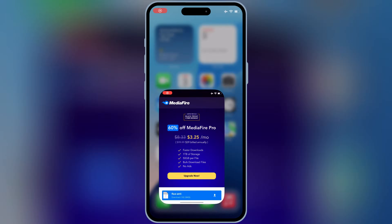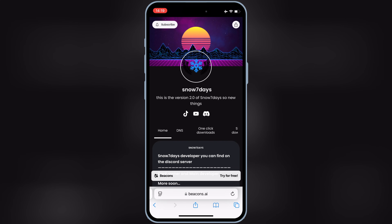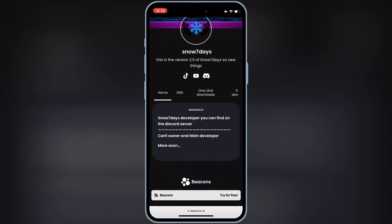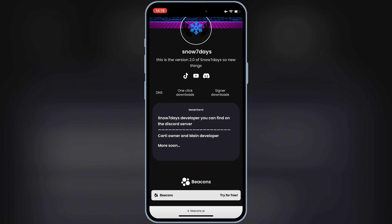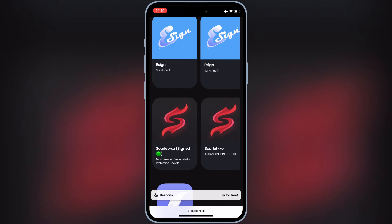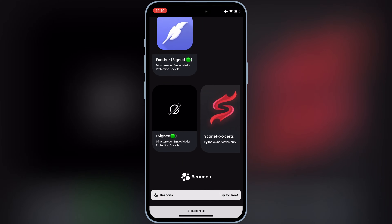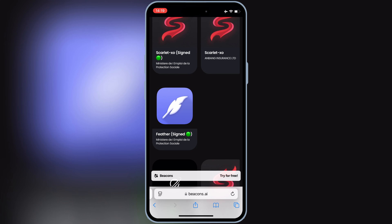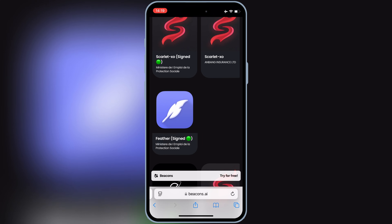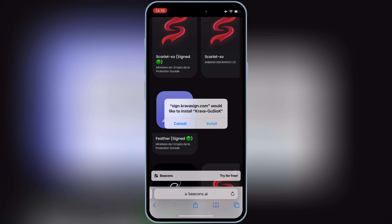Now go back, and then open the same website again. This time hit on the Signer Downloads and then scroll down. Then hit on the Feather Signer link, then hit Install to install Feather Signer in your iOS device.